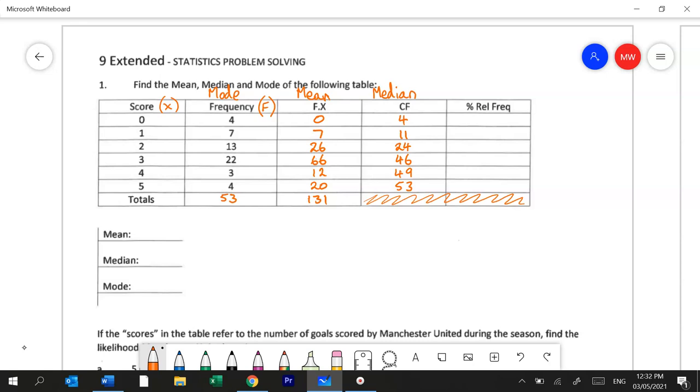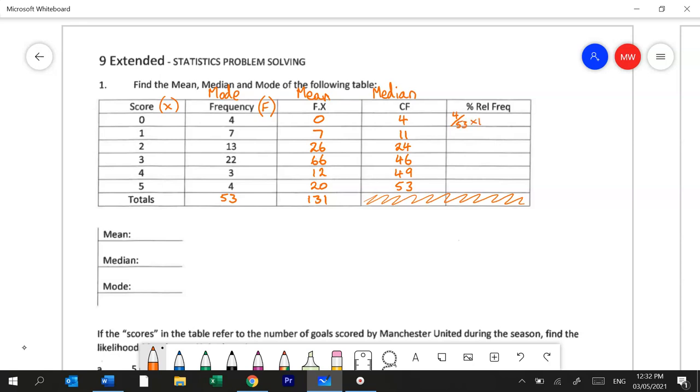The last part is to work out the relative frequency as a percentage. So what you do is you go back to the frequency column and you go looking for this 4 and the total 53. So what we're describing is the frequency relative to the total. So 4 over 53. Then we multiply it by 100 to turn it into a percentage. So this one will be 7.5%. I'll just pause the video and fill the rest out.